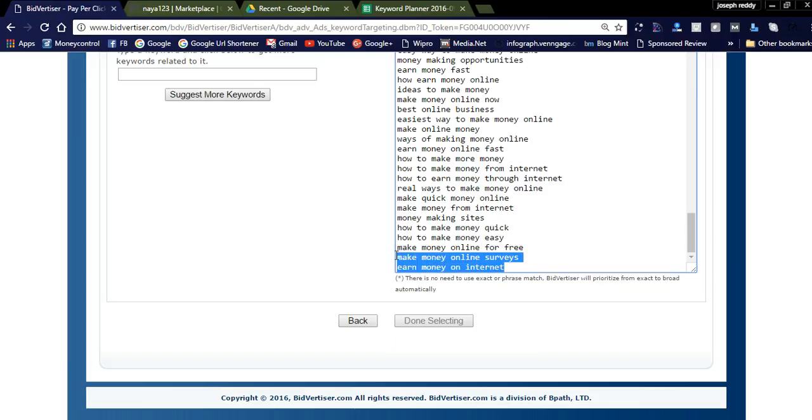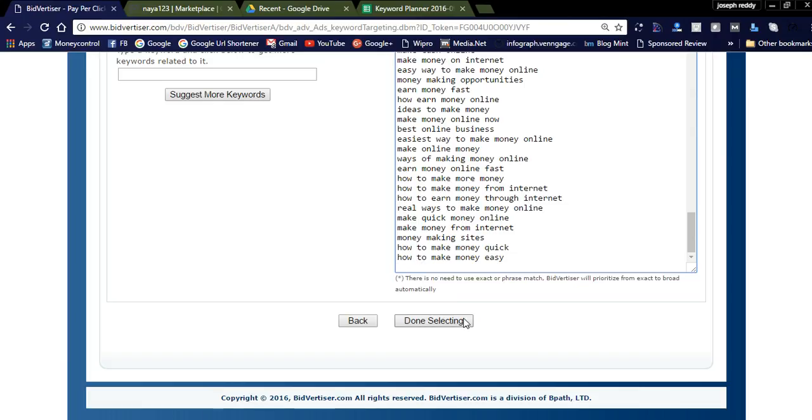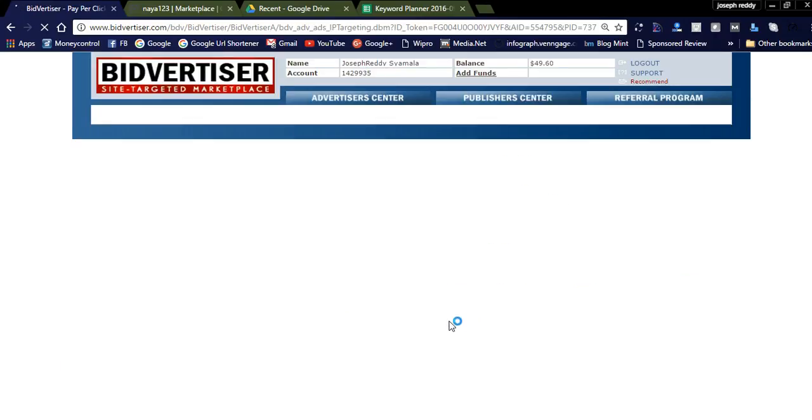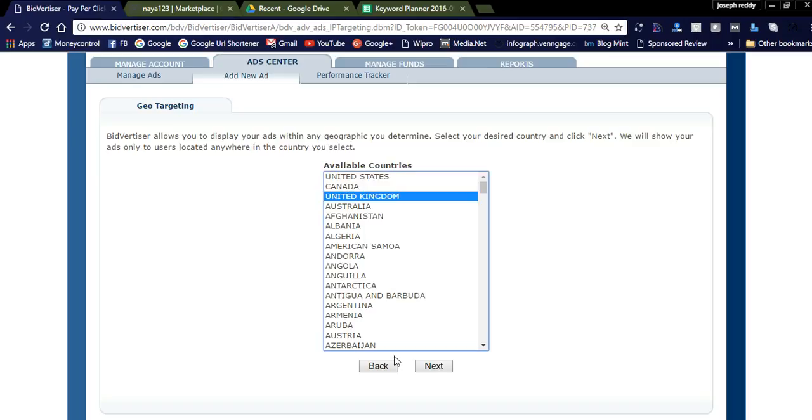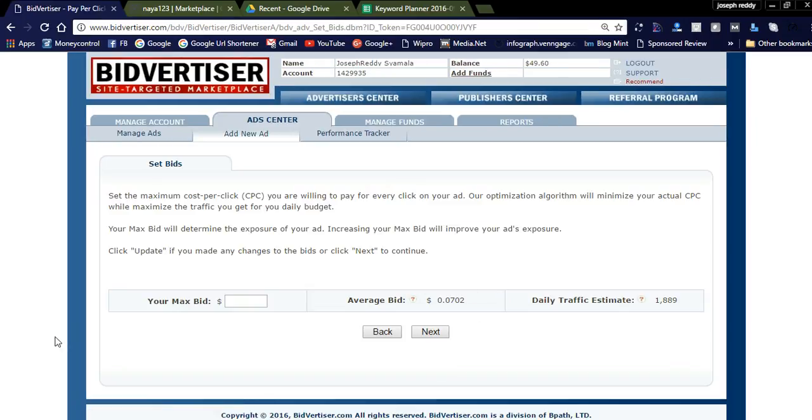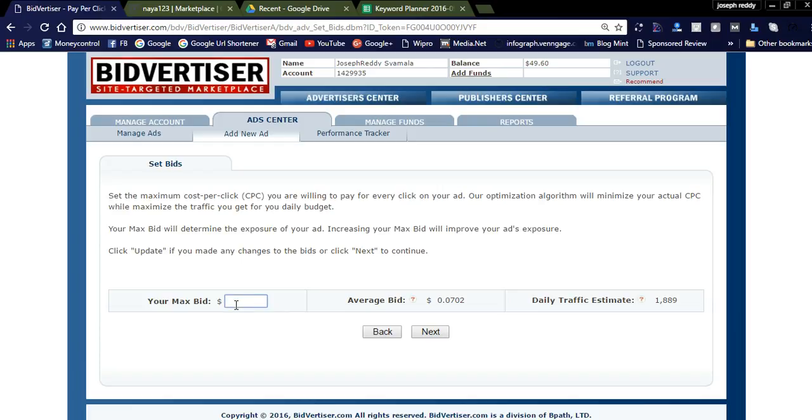You can place the keywords in the Bidvertiser keywords tool. Now it's showing 'Done Select.' This is the geo-targeting where you select the country to display your affiliate product ads. I'm going to display my ad in United Kingdom. You need to set the bid for your Bidvertiser ad. The average bid is 0.7 cents with daily traffic of 1,800. You can set the bid to 0.08 as the initial bid.